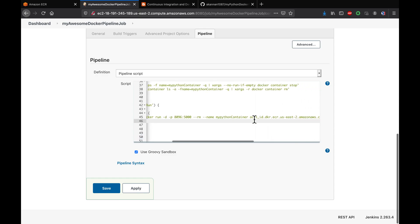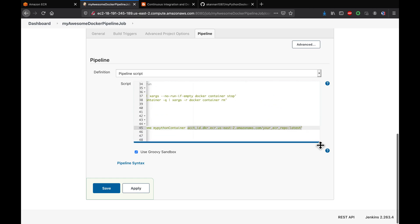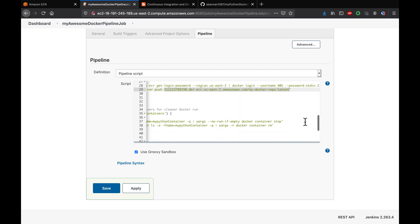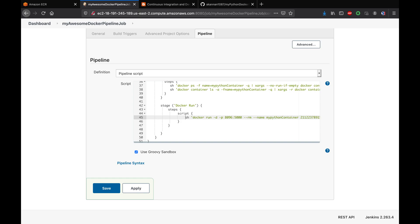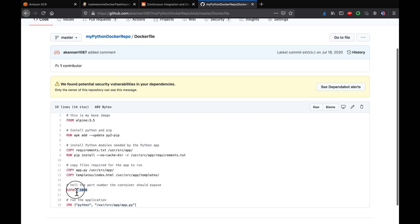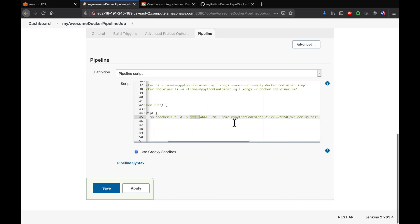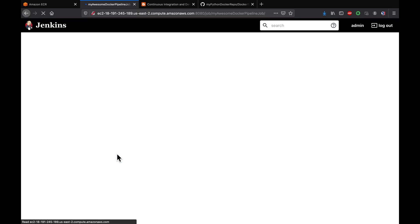Replace the account ID placeholder with your ECR image URL - the same image we pushed. The Docker run command runs in detached mode, mapping port 5000 from the Dockerfile to port 8096 on the host. The container is given a name, and the image URL is specified. Let's run Build Now.